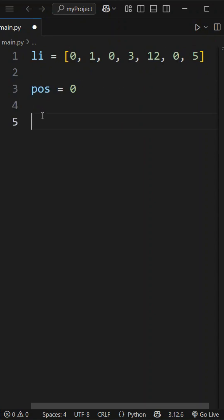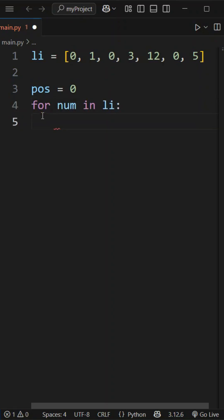Then, let's take a for loop. For num in the given list, if that number is not equal to 0...